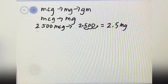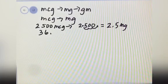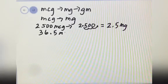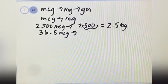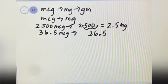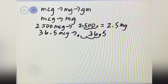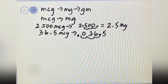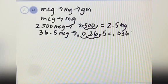Next example: you have 36.5 microgram. You want to convert to milligram. You put 36.5 here. Where is the decimal point? Here. You will move the decimal point to your left 3 times — 1, 2, 3 — then you will put your decimal point here. Then you will add 0 here. The answer is 0.0365 milligram.